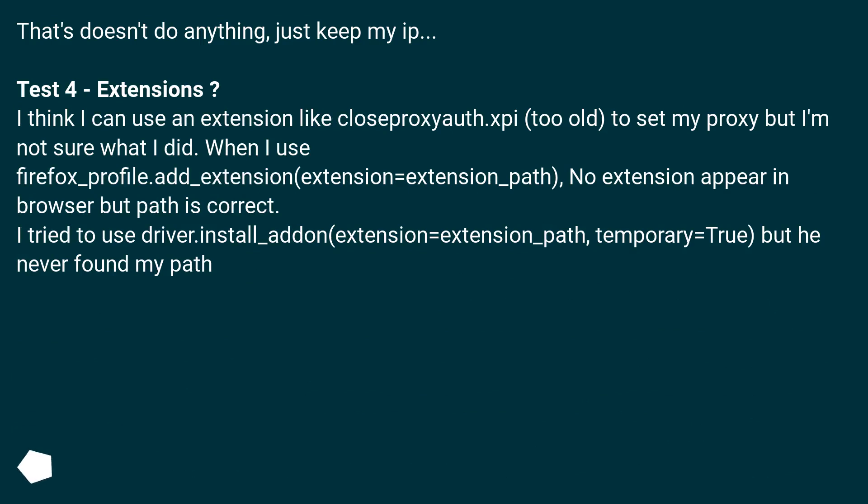I think I can use an extension like closeproxyauth.xpi (too old) to set my proxy, but I'm not sure what I did. When I use firefox_profile.add_extension(extension=extension_path), no extension appear in browser but path is correct.